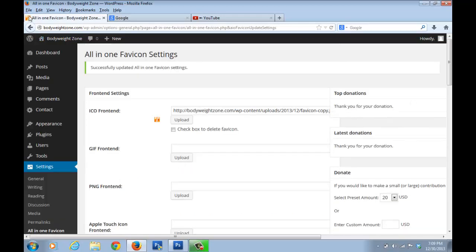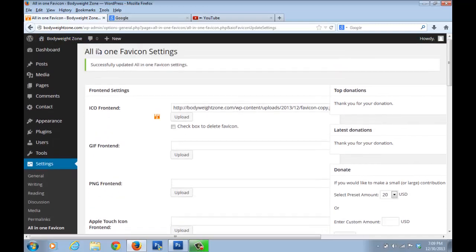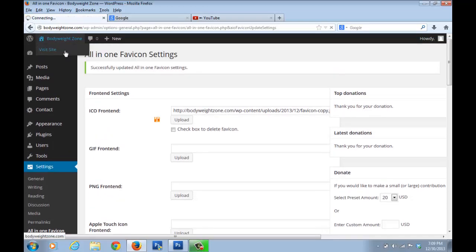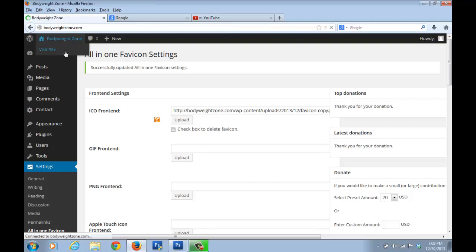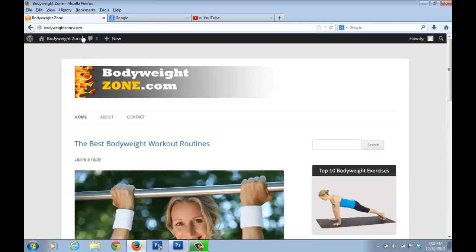And you can see that the favicon has come up here right. So when I go back to my site and I click on visit site, you can see now this is not blank anymore. There's an image here. This is the favicon and we've uploaded this image.